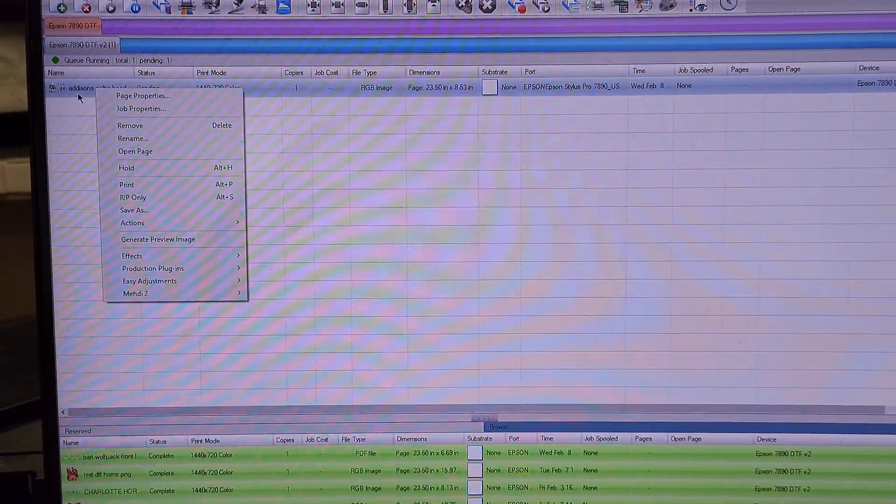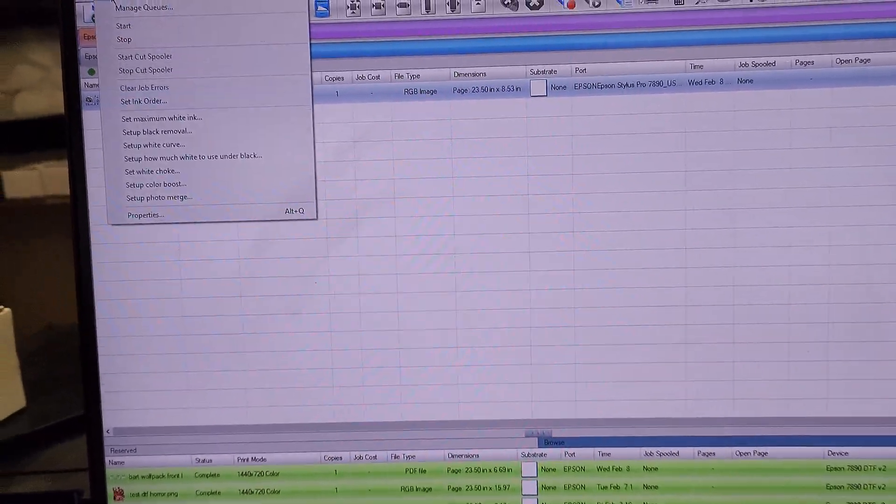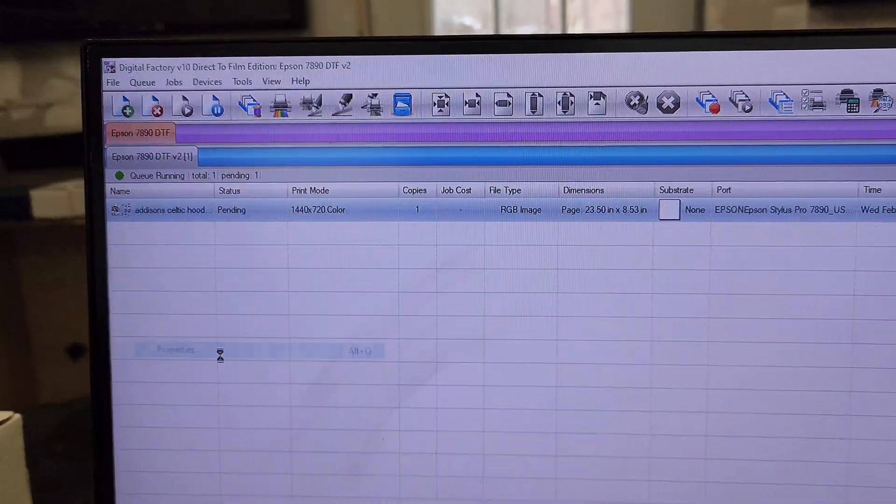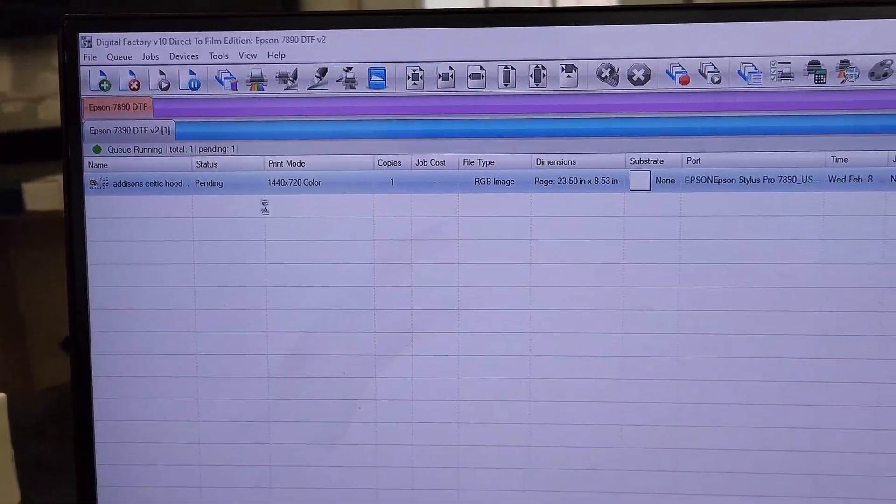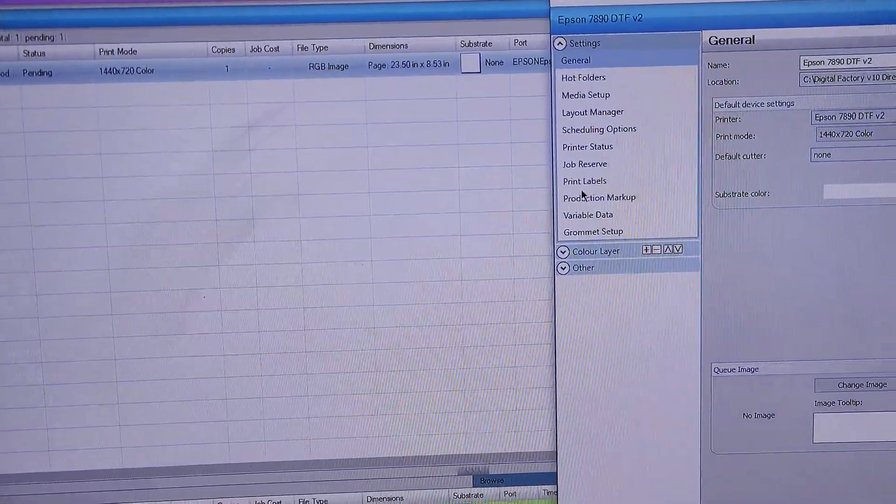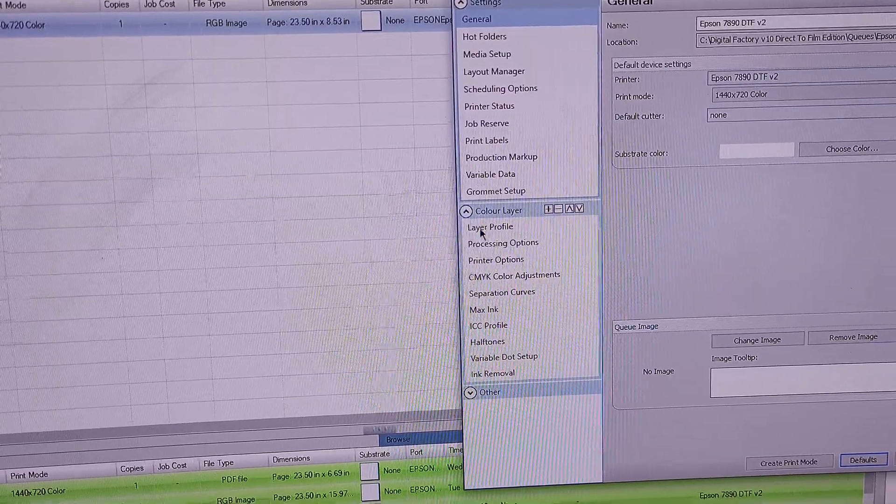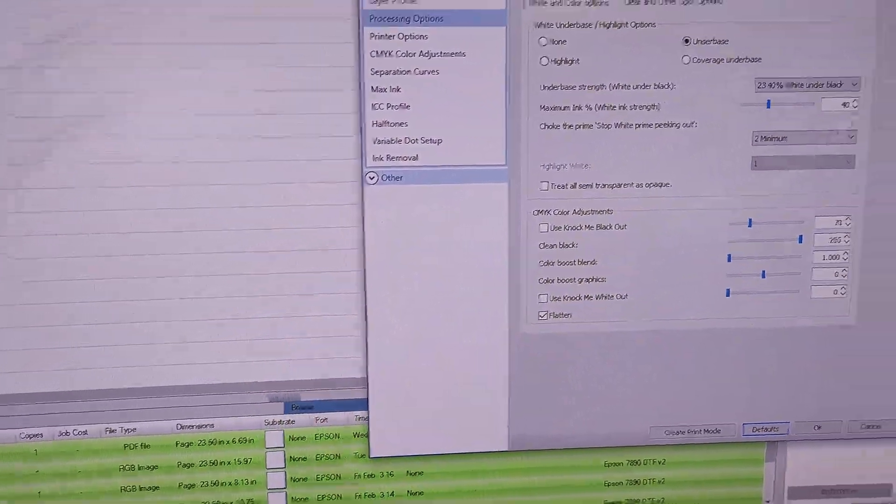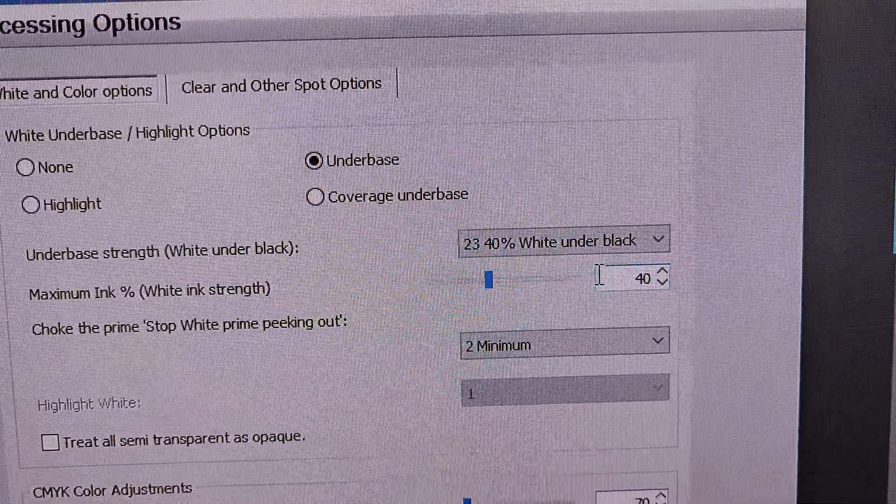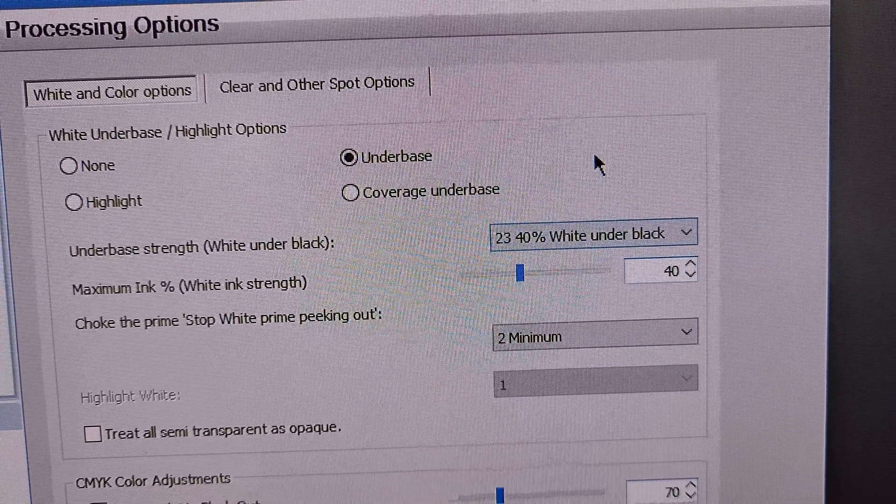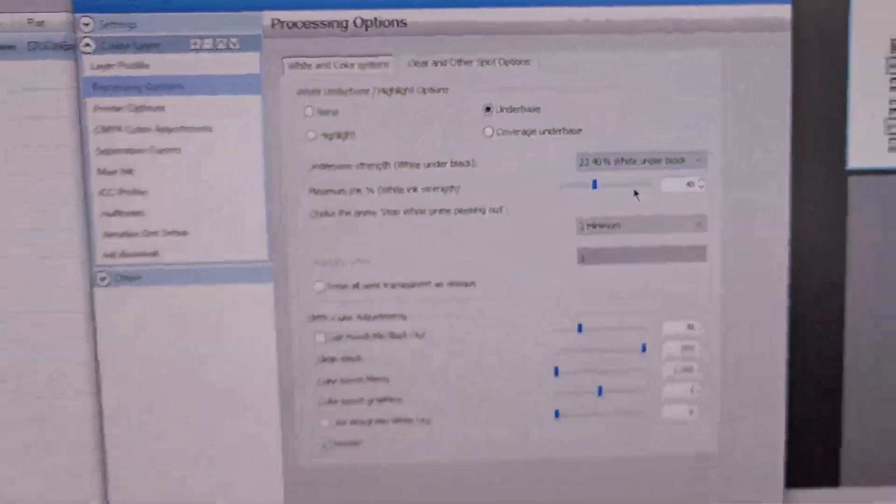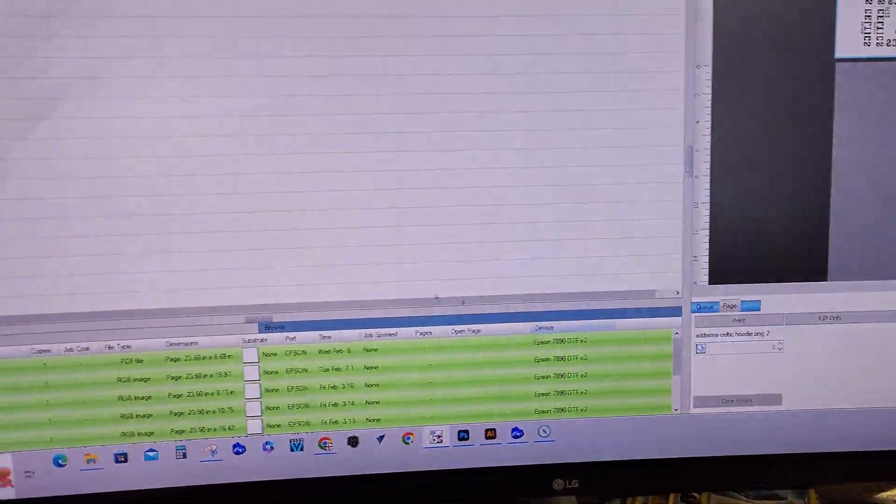I'm using CadLink for DTF. If you look up here in the queue, you go to properties, and you go to color layer, processing options, you'll see it's at 40%, and right here, there's the amount of white that's being laid down.